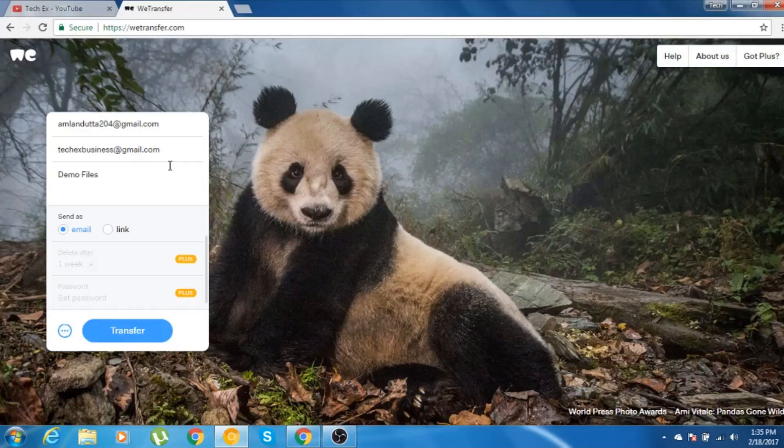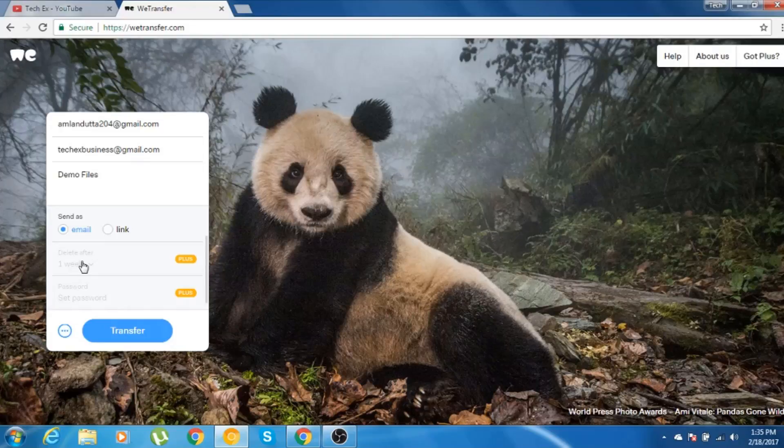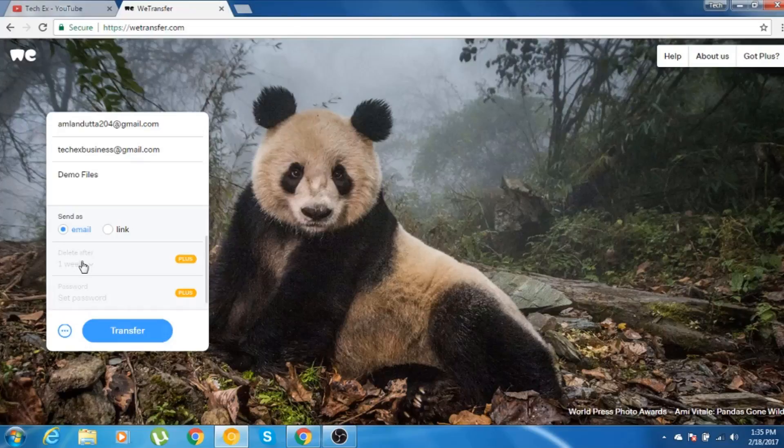Now, if you opt for the pro version, after you send the email, it will be valid for one more week. Within this one week time frame, user has to download this file. If user doesn't download the file within one week, those files will be automatically removed from the sender's email inbox.